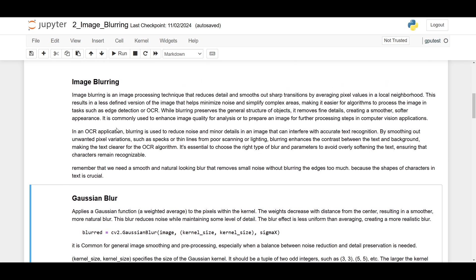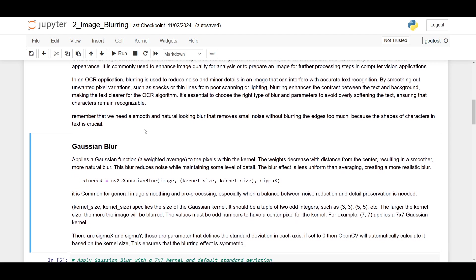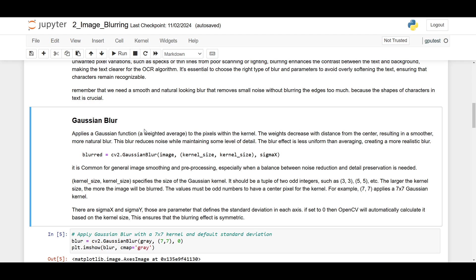Gaussian blur would probably be the best standard choice for OCR. Gaussian blur applies a Gaussian function with an average to the pixels within the kernel. The weights decrease with distance from the center, resulting in a smoother, more natural blur. This blur reduces noise while maintaining some level of detail. The blur effect is less uniform than averaging, creating a more realistic blur.